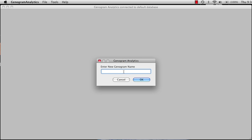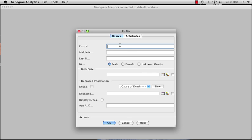Then we enter the title of the new genogram. We're going to call this one New Genogram. Now, saying OK will bring up the index person. And we're going to call the index person Tom, male, born on 3/3/1955. And by clicking OK, we now have put the index person in the center of the genogram and are ready to proceed.